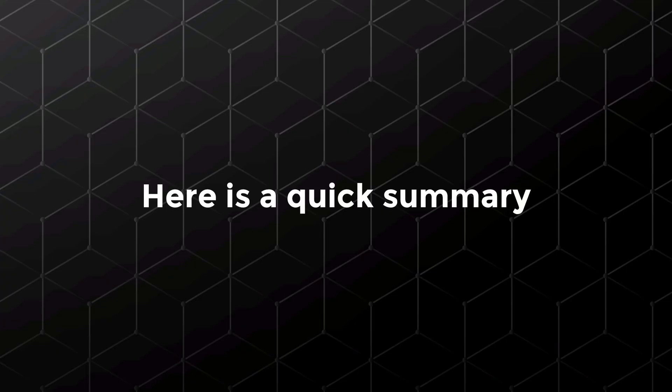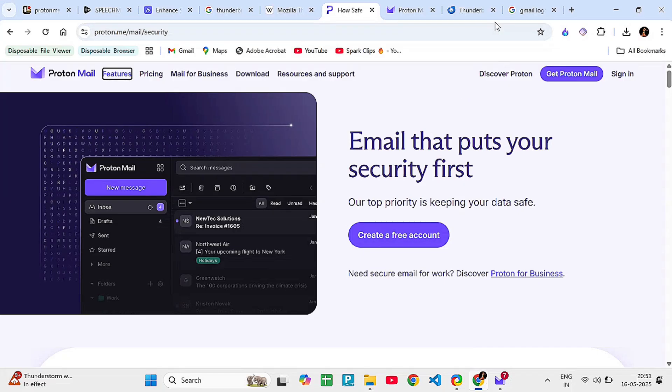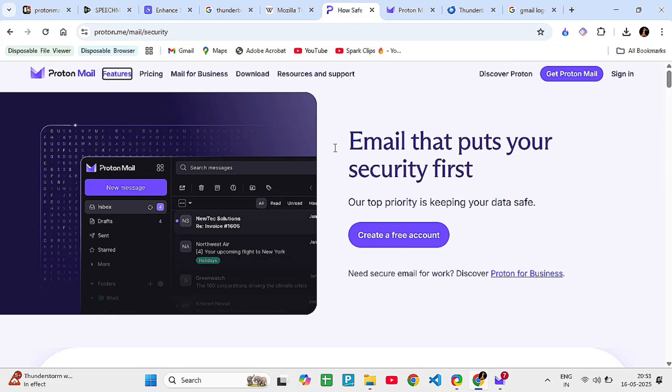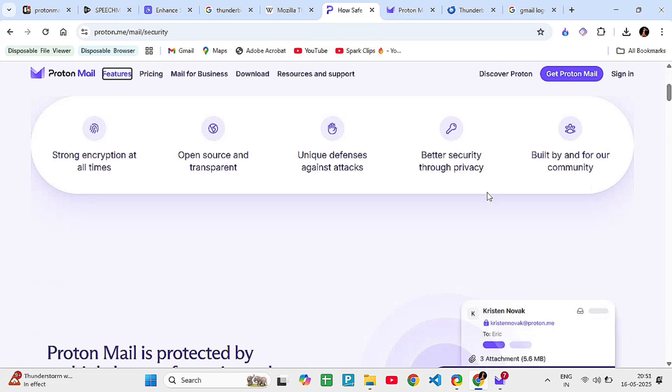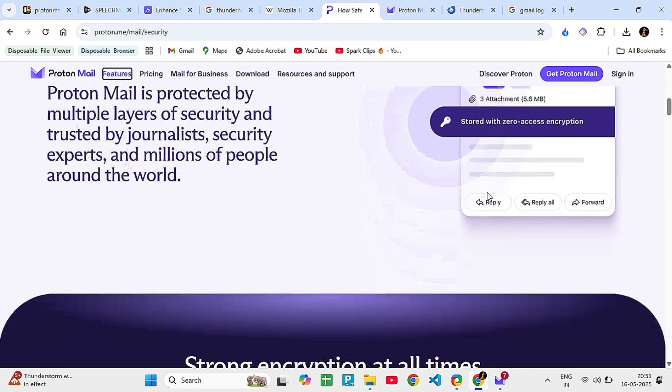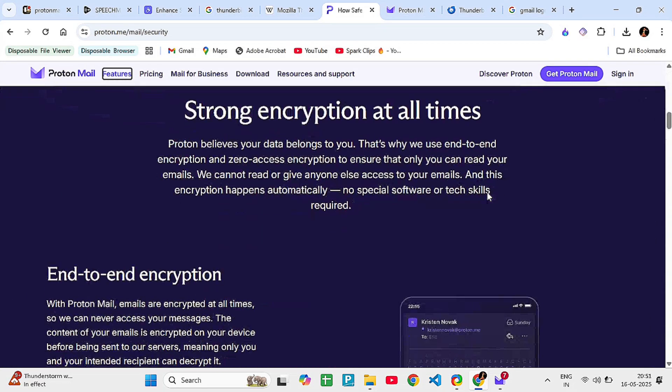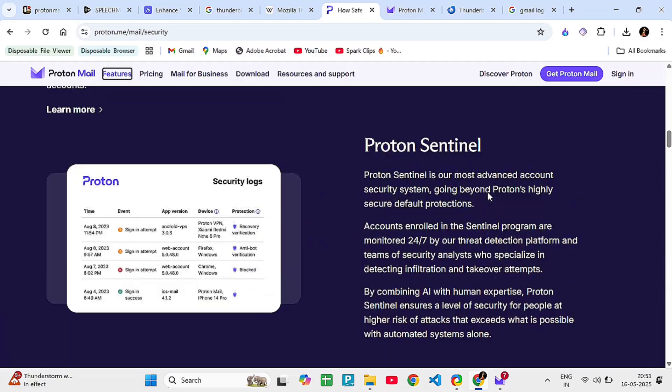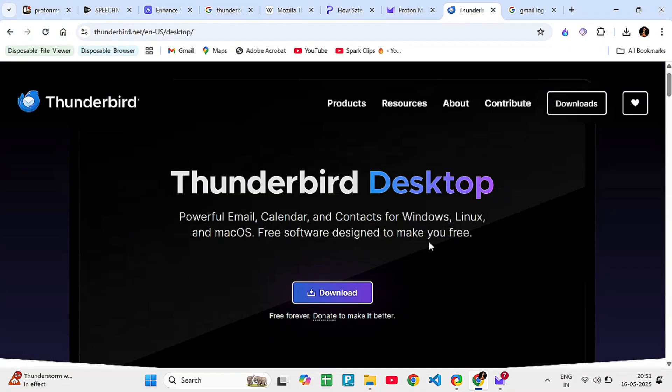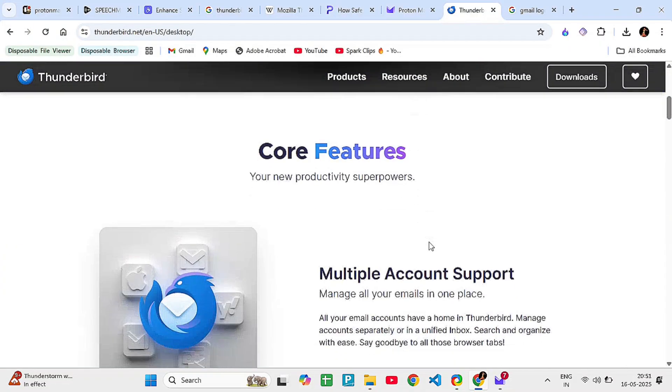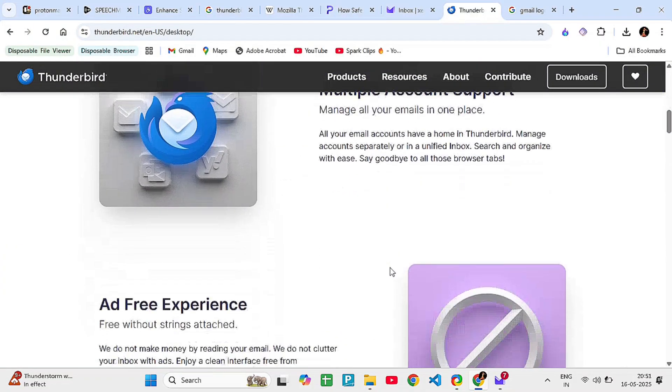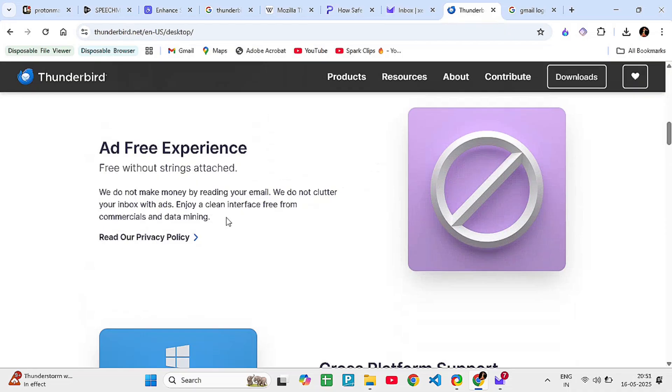Here's a quick summary. Use ProtonMail if you want a private, encrypted email service that just works out of the box. Use Thunderbird if you're tech-savvy, use multiple emails, and want a desktop app to manage them all with the option to add encryption manually.